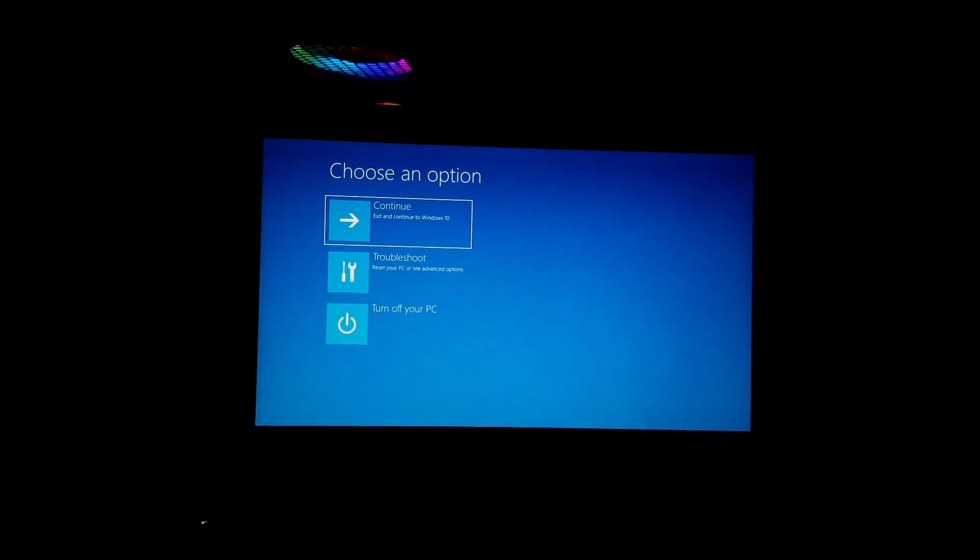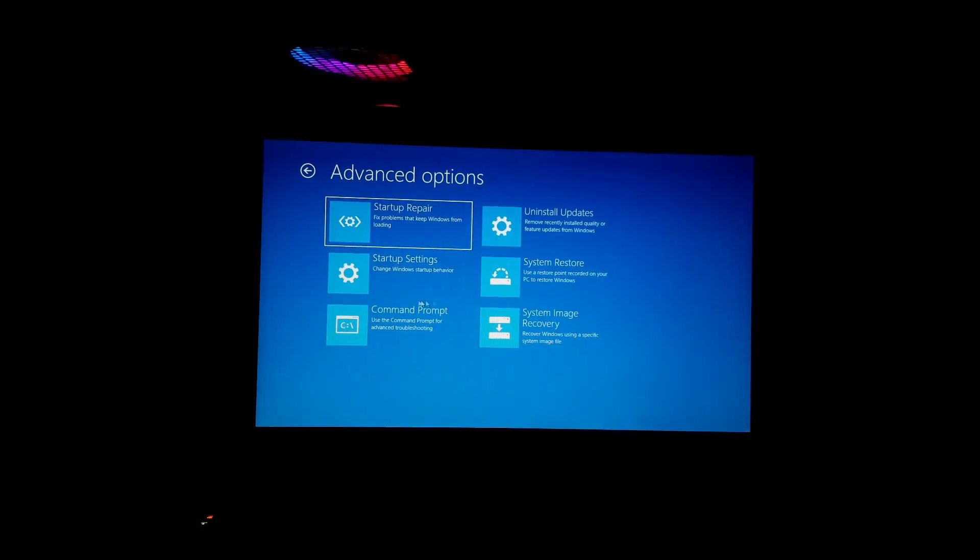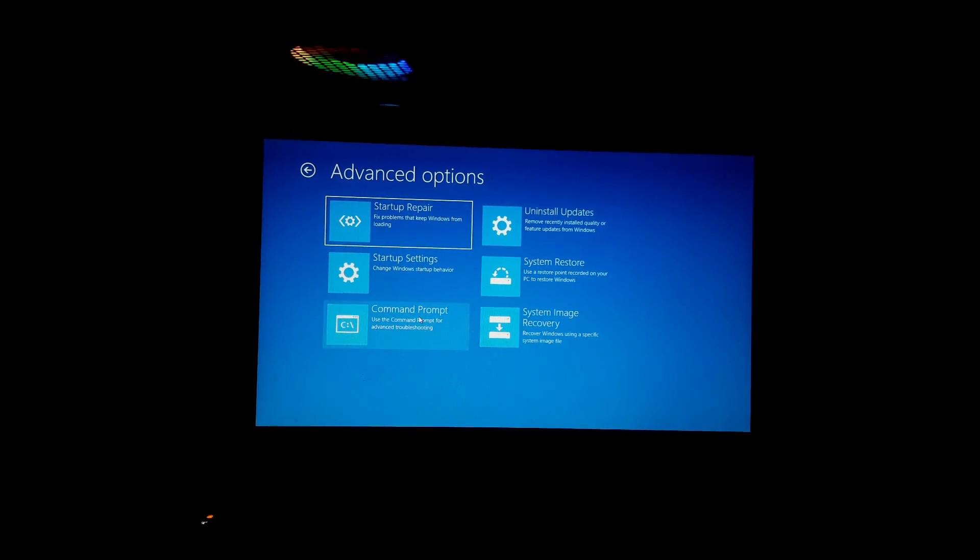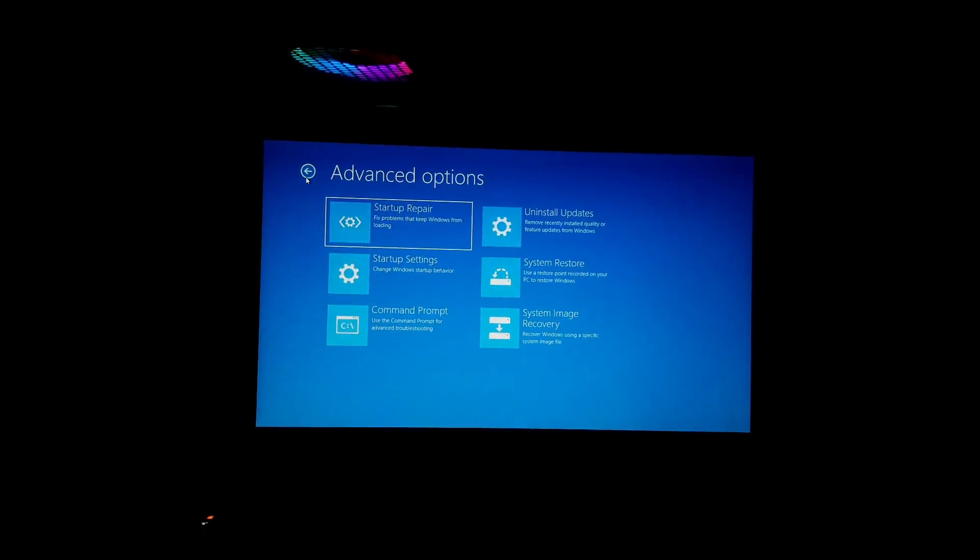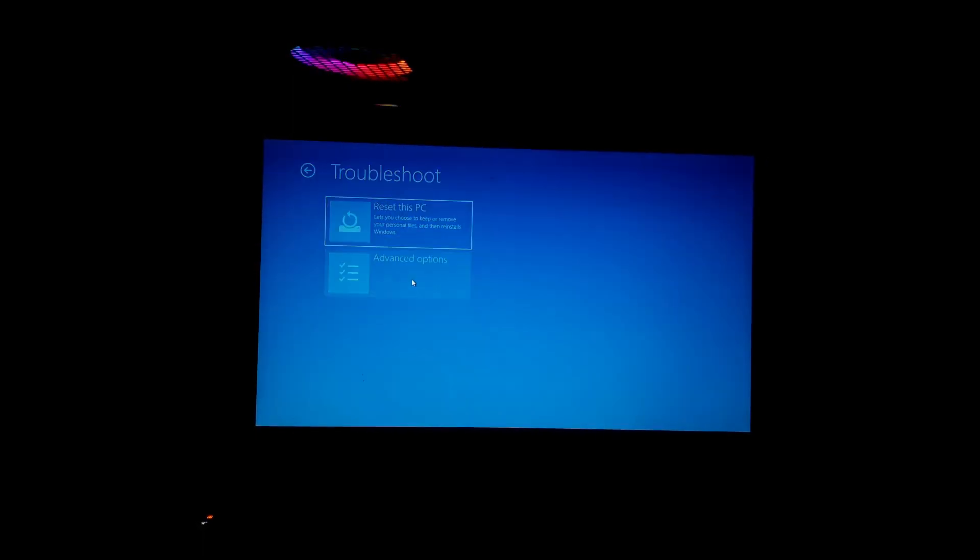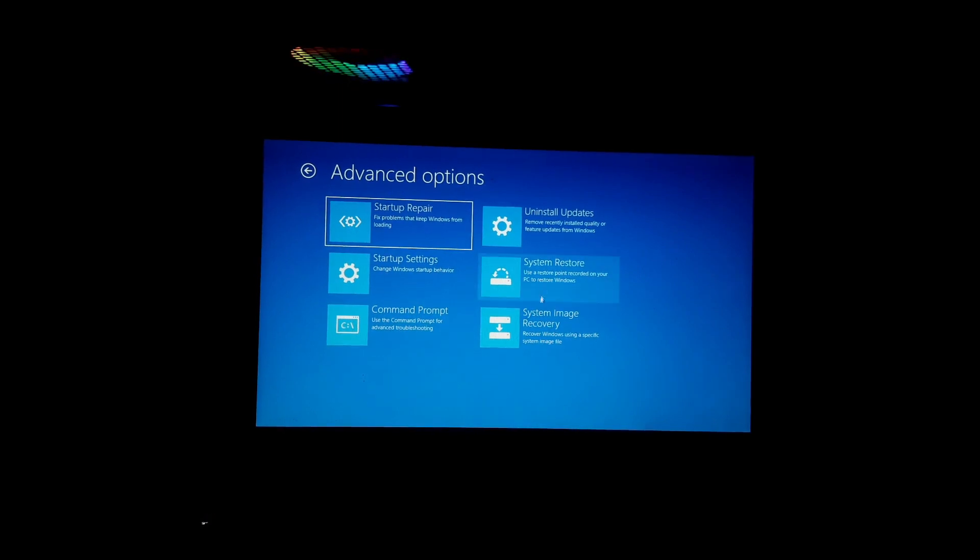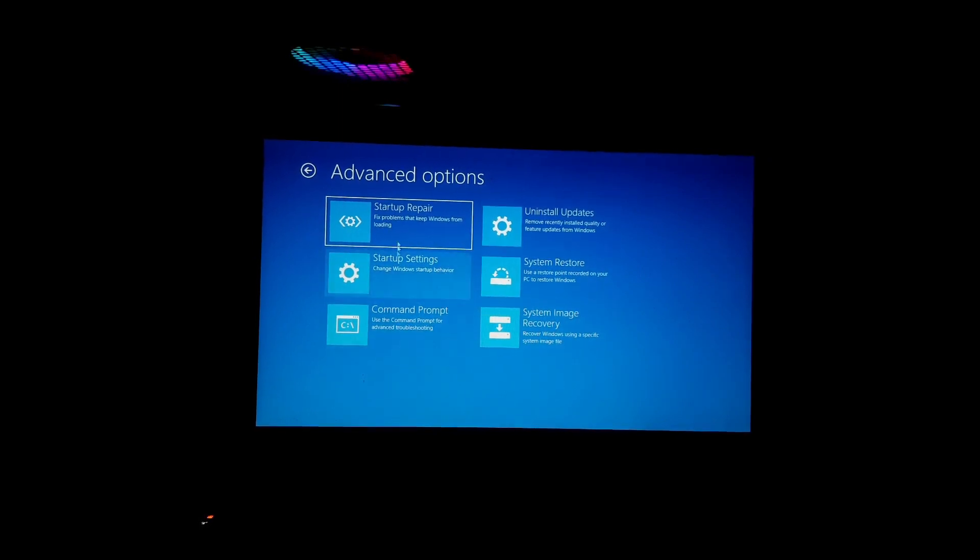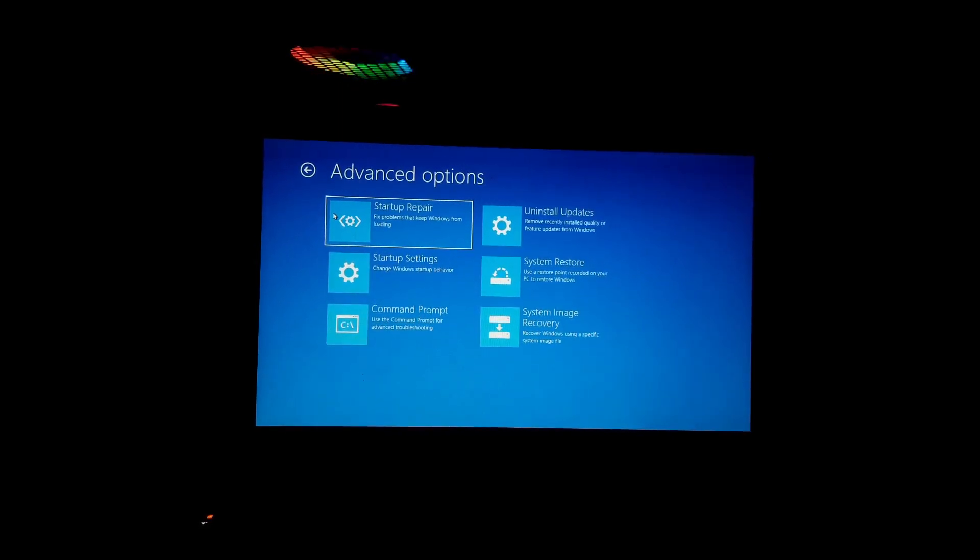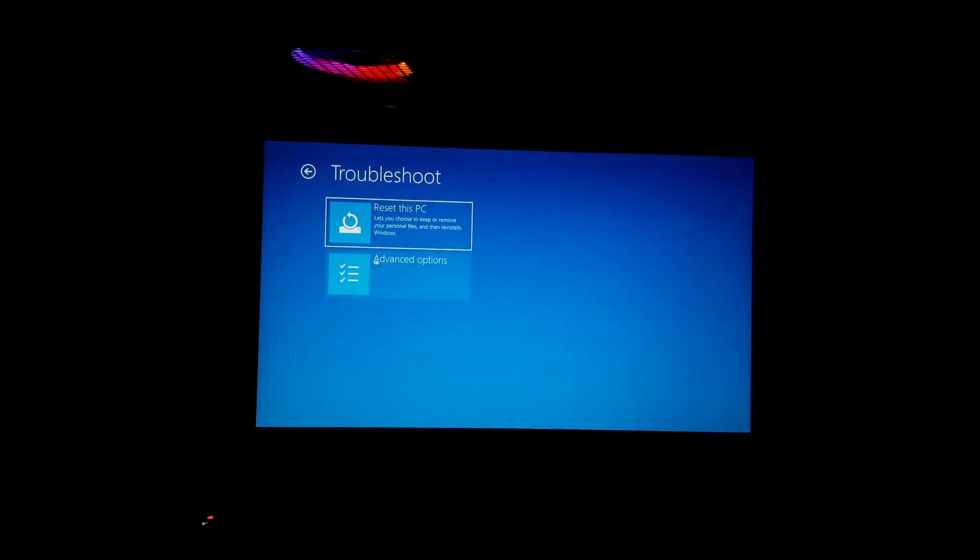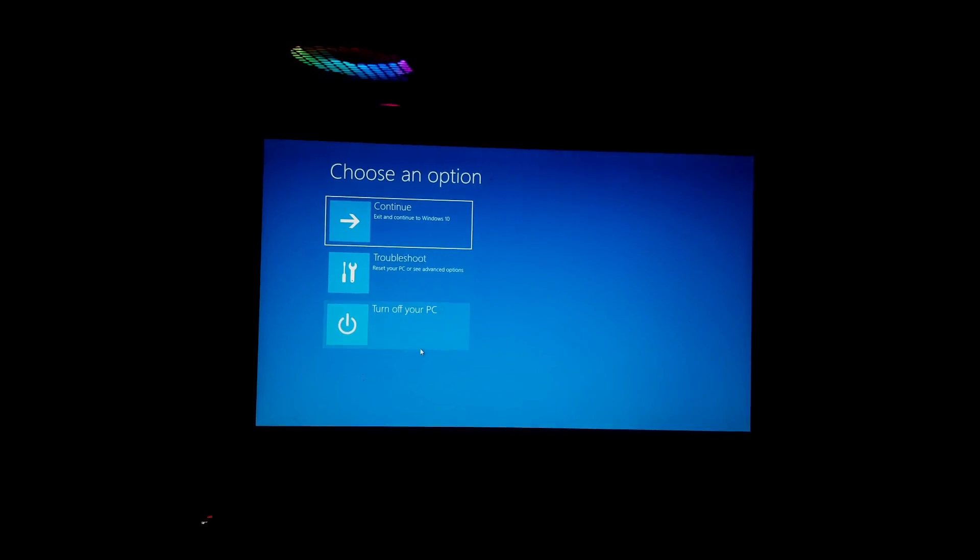And it will restart your PC and there you can see the Windows boot menu. So that was the first method and now I'm going to show you the second method to boot into Windows boot menu.